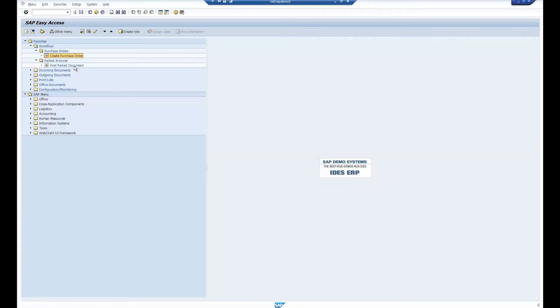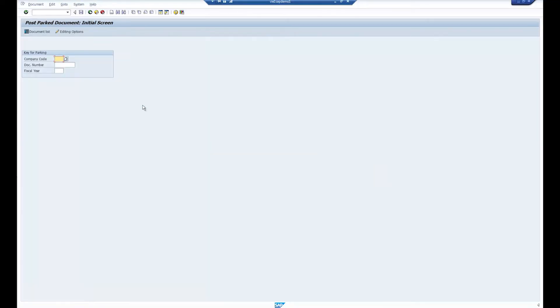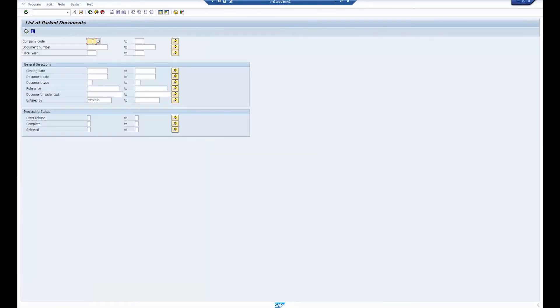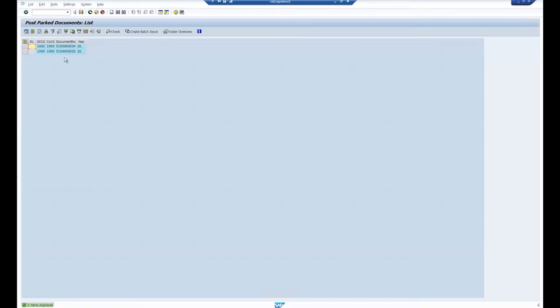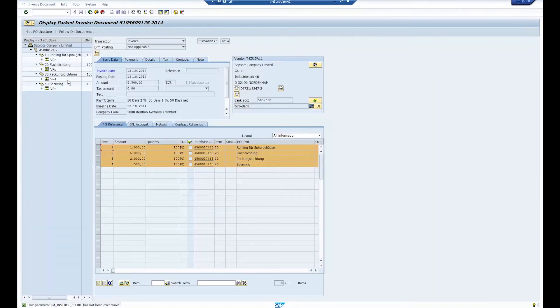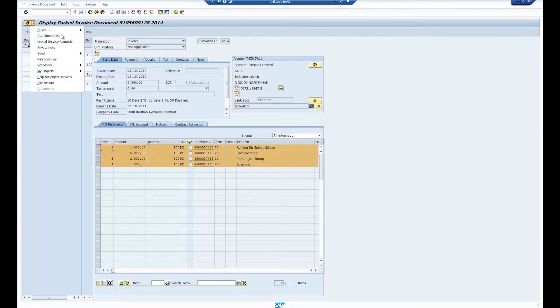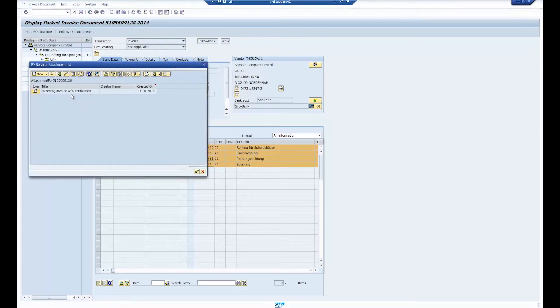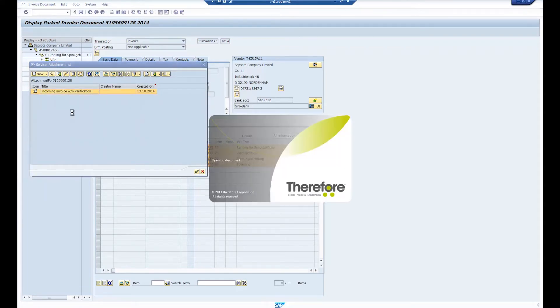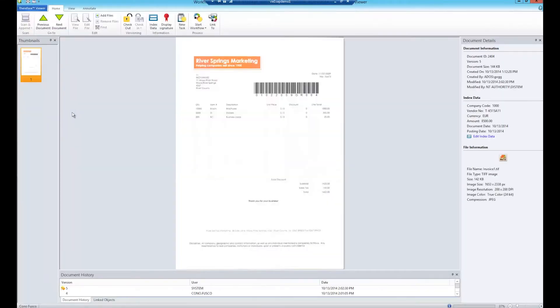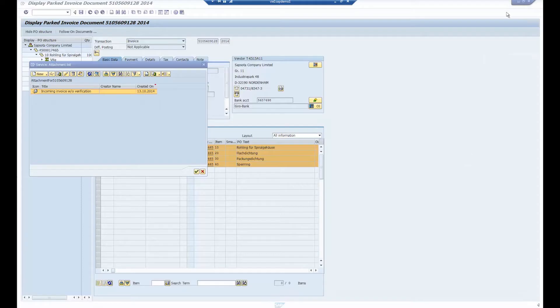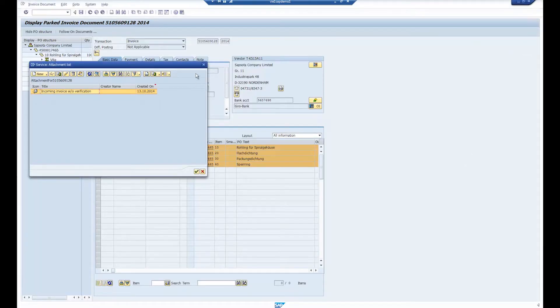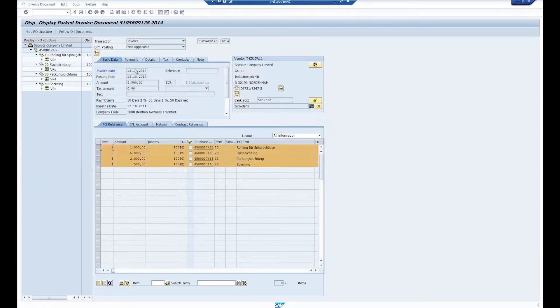A bookkeeper must now post the invoice in SAP. Once found in SAP, the saved document can be viewed in the Therefore viewer by clicking on the attachment list. If all the data is correct, the invoice is ready for posting.